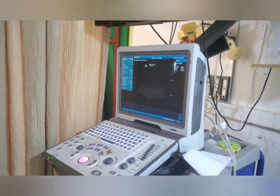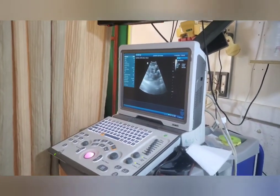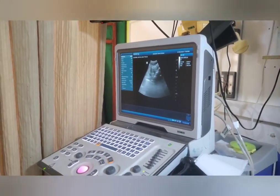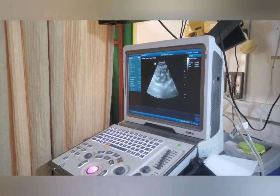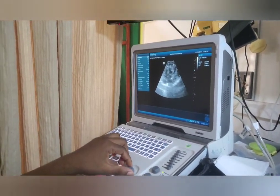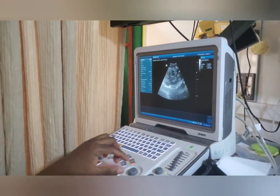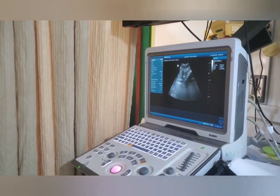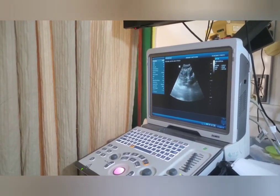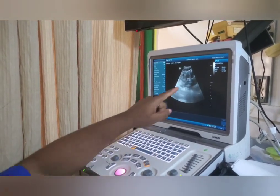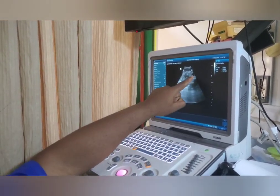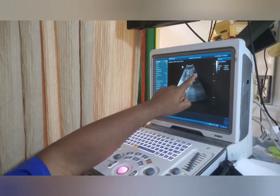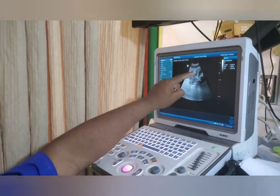That is for the transverse section of the spleen. Now for the longitudinal section of the spleen, you try to span to visualize, and we do the gain compensation. You visualize the spleen, and this structure upward here is the stomach, which is hypodense.